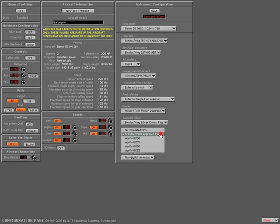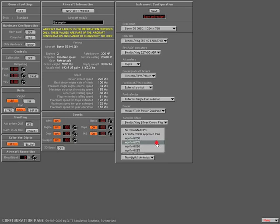Now from the GPS section, I'm going to scroll down to one of the Apollo family. In this case, I'll pick the GX65.